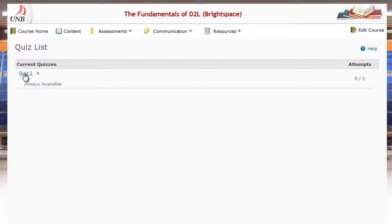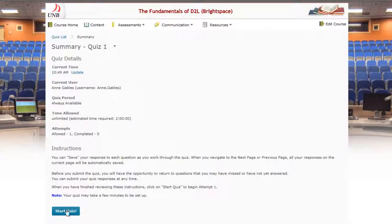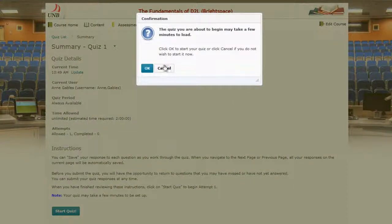So the first thing you'll do is you'll click on the quiz that you want to take and we'll start the quiz.